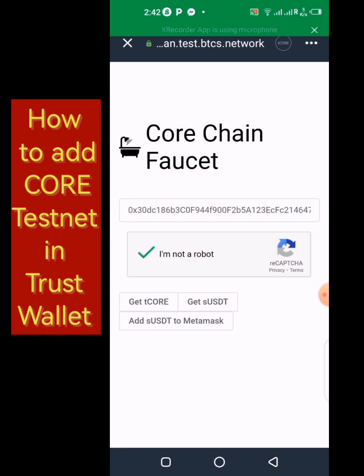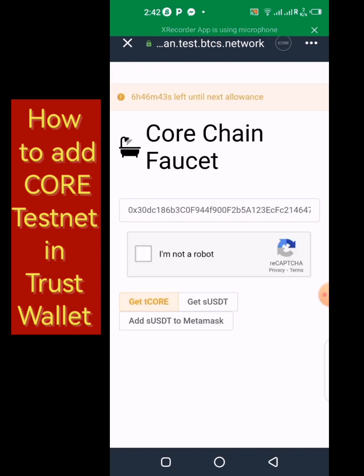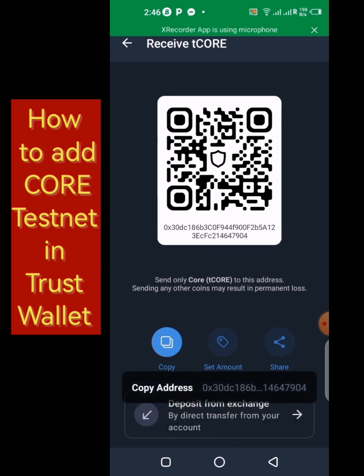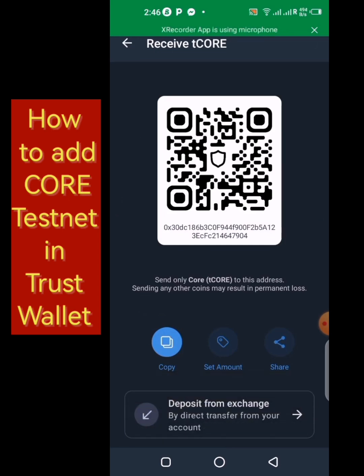Click on 'Get Core.' Since I won't be able to get tCORE from the faucet right now, I have some tCORE in my MetaMask and I'll be sending it to my Trust Wallet so you can see how to make a transaction on the testnet. Click on Receive, copy my address, then go to the MetaMask wallet.